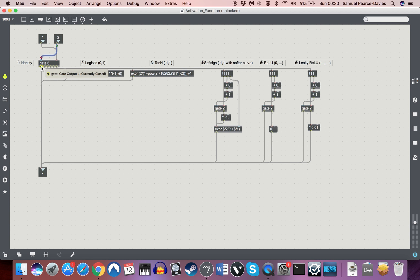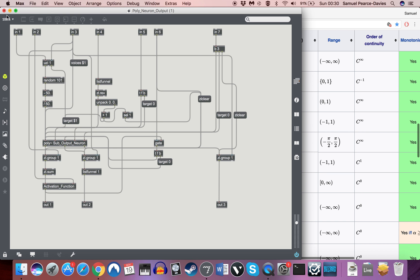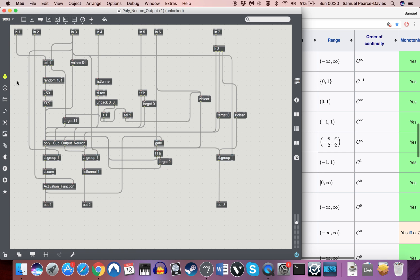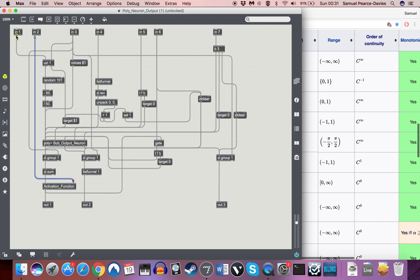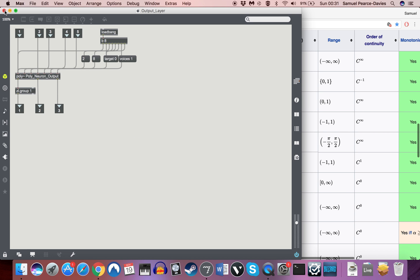Which is from 1, which is identity, all the way up to 6, which is leaky rectified linear unit. So that's our activation function object. And obviously I've made a new inlet here which goes directly into that. I've named all of these so you can check these if you want to double check what each of them are doing.